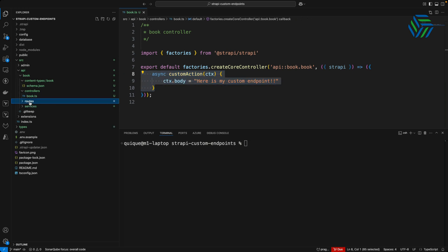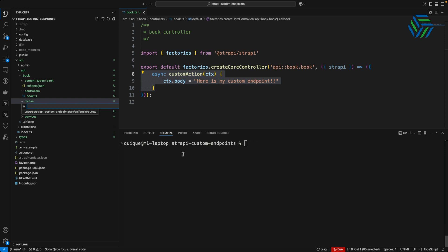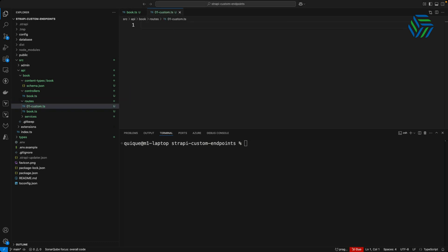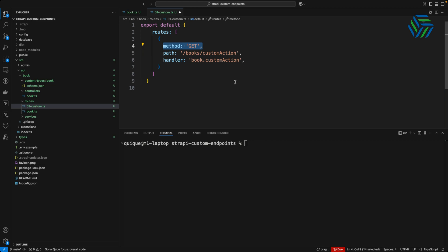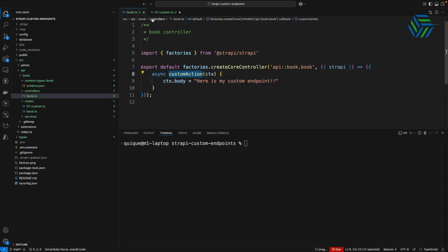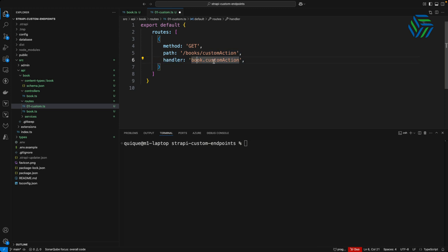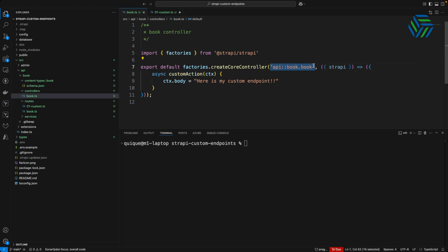Let's go to the routes folder and create a new file. We need to use a prefix number so that Strapi can pick up the routes from this file, so this will be 01-custom.ts. Here we define a routes array. Each element in the array defines an endpoint with the method — in this case the GET HTTP method — the path, which will be /books/custom-action, and the handler, which is book.customAction, where book is the controller declared when Strapi calls the createCoreController method. Let's save this.